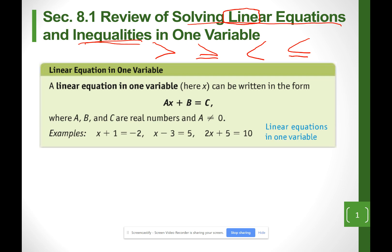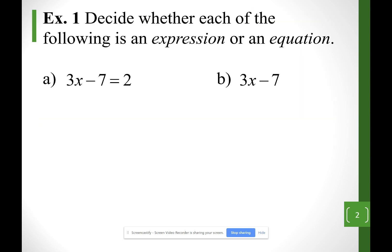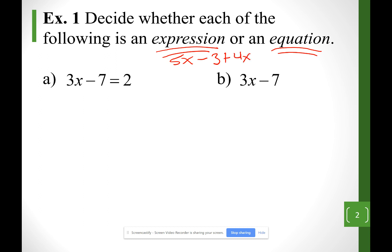To begin with, we have to differentiate the meaning of expression and equation. An expression is basically mathematical operations, like 5 times x minus 3. I can even add 4x. Those are expressions — just operations.